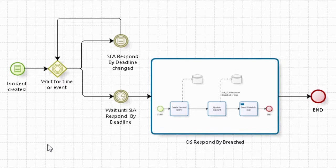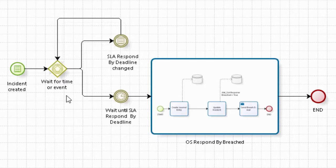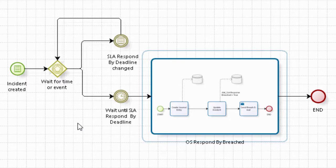So again, what we have here is a conditional start that looks for the incident created condition and then wait for a time and event is actually an event-based gateway with two different kinds of events leading out of the gates.